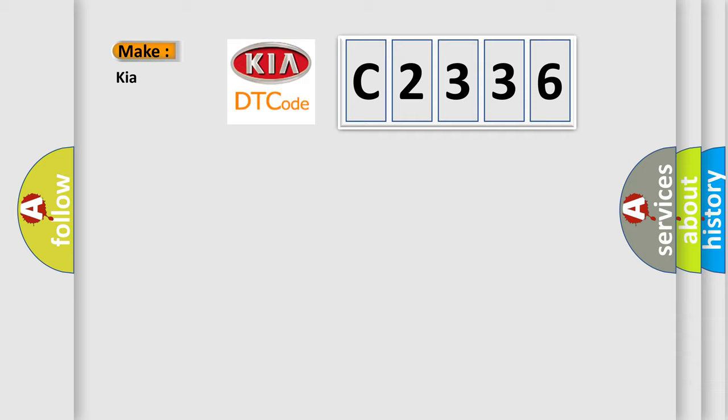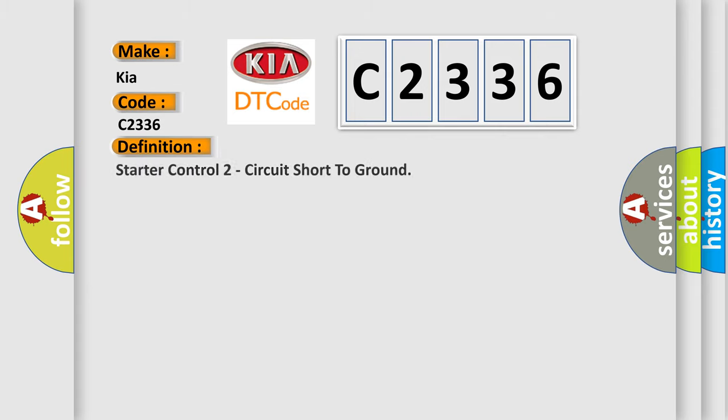So, what does the diagnostic trouble code C2336 interpret specifically for KIA car manufacturers? The basic definition is: Starter control two circuit short to ground.